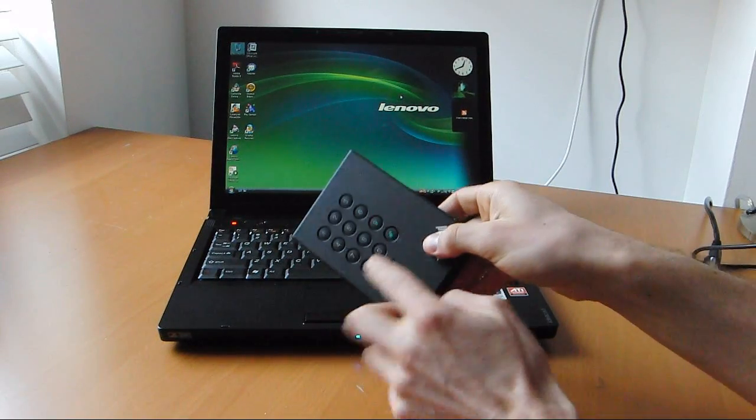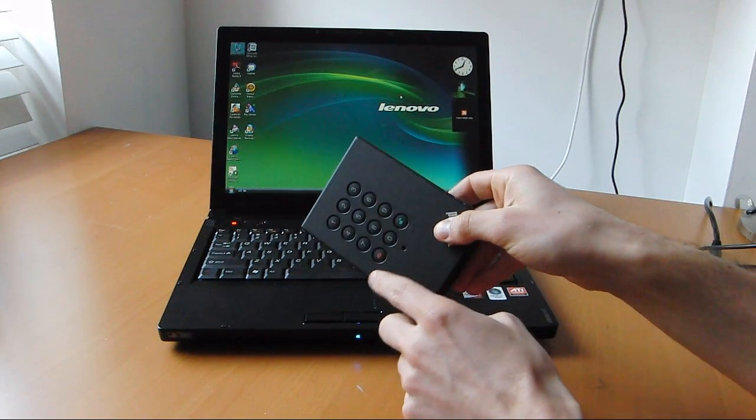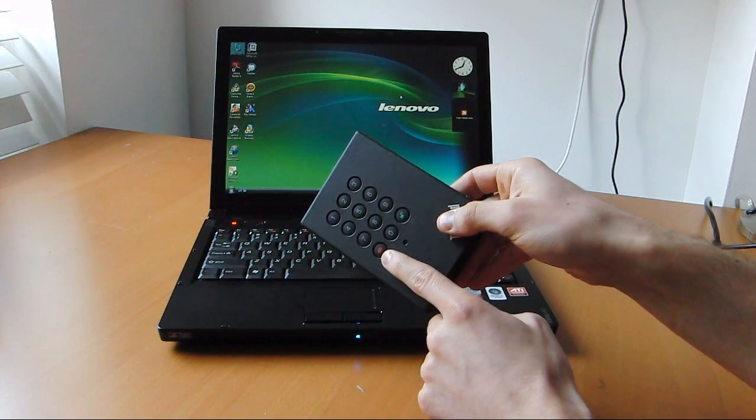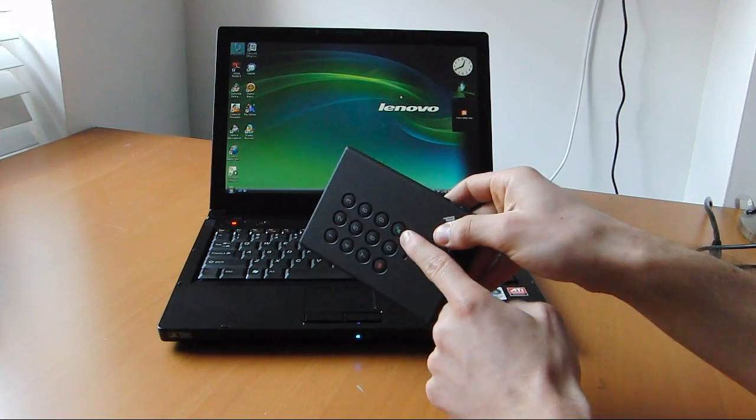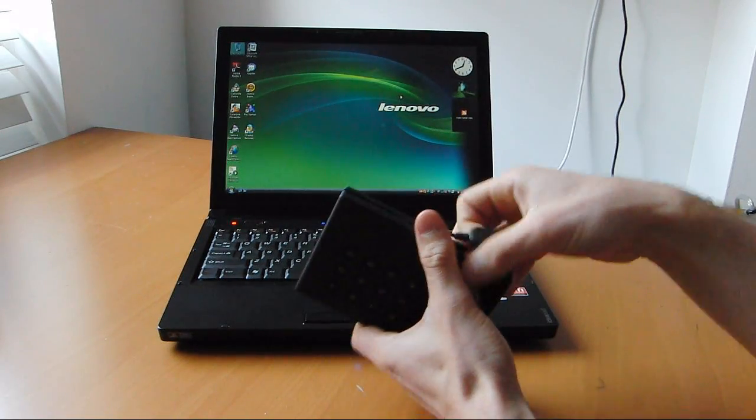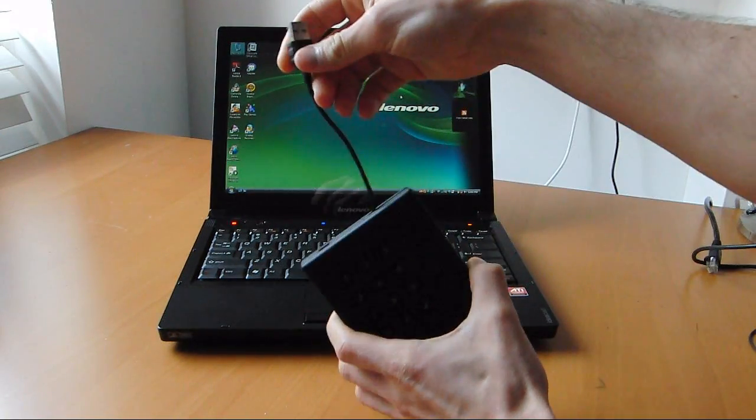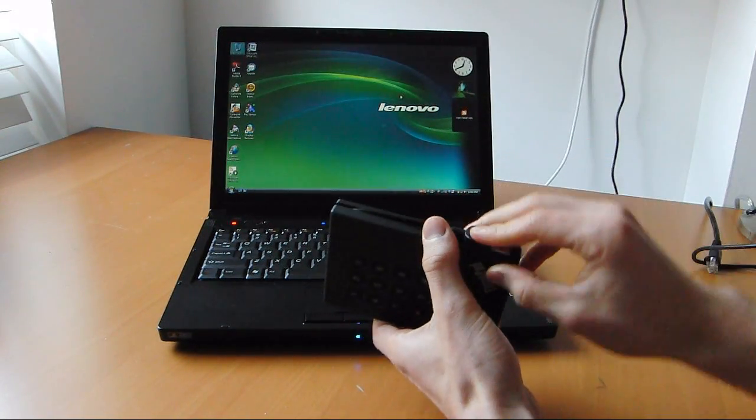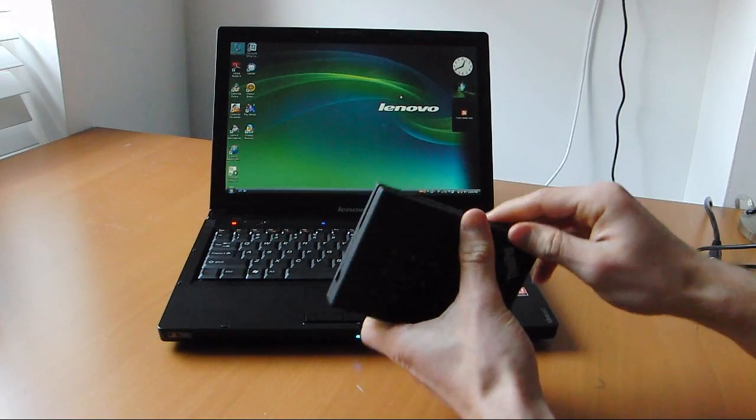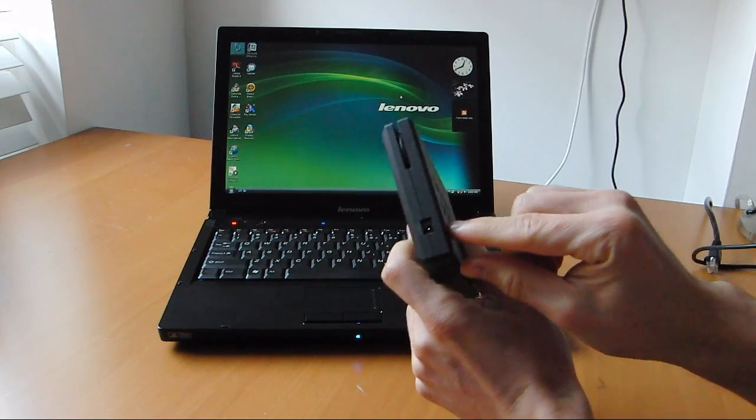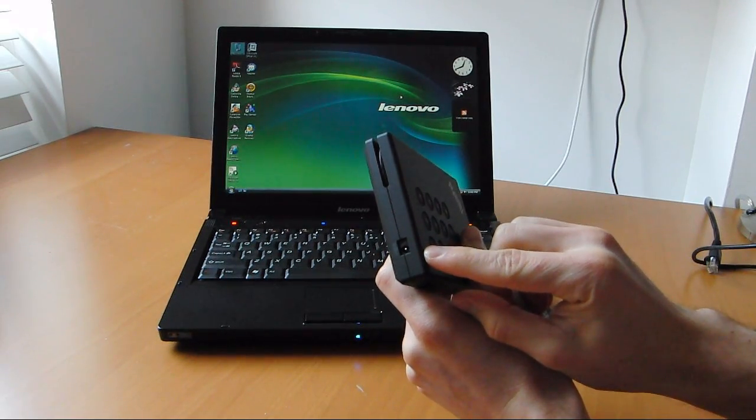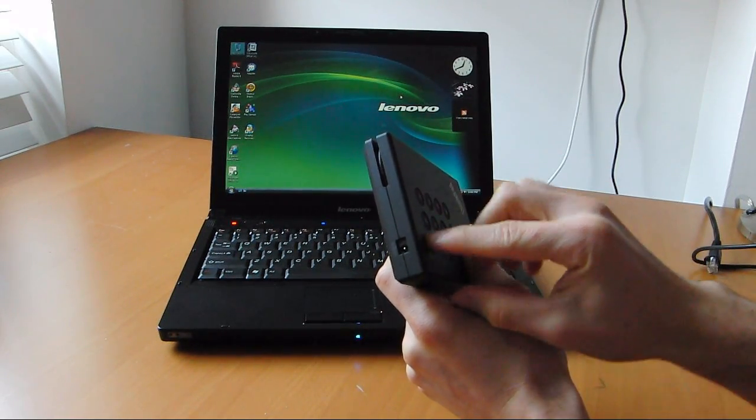Not a whole lot on the device. Number pad, exit button, unlock. Here's your USB connection. And right here is the input for the auxiliary power supply.